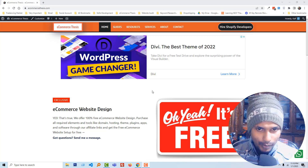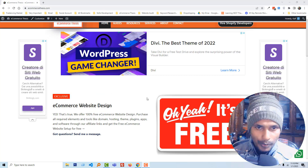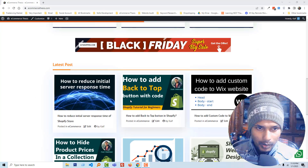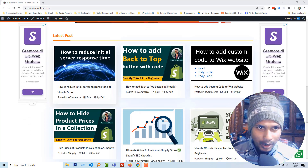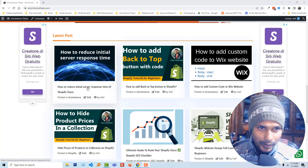I am on my ecommerce thesis website home page right now, and I have just published an article. Its name is 'How to Reduce Initial Server Response Time.' This is a very important topic.